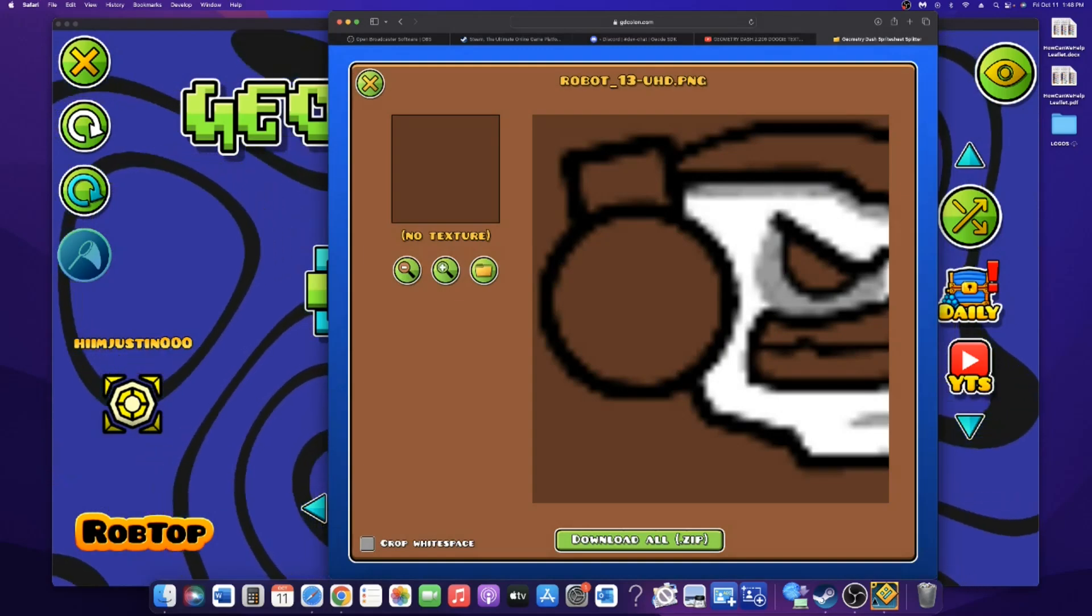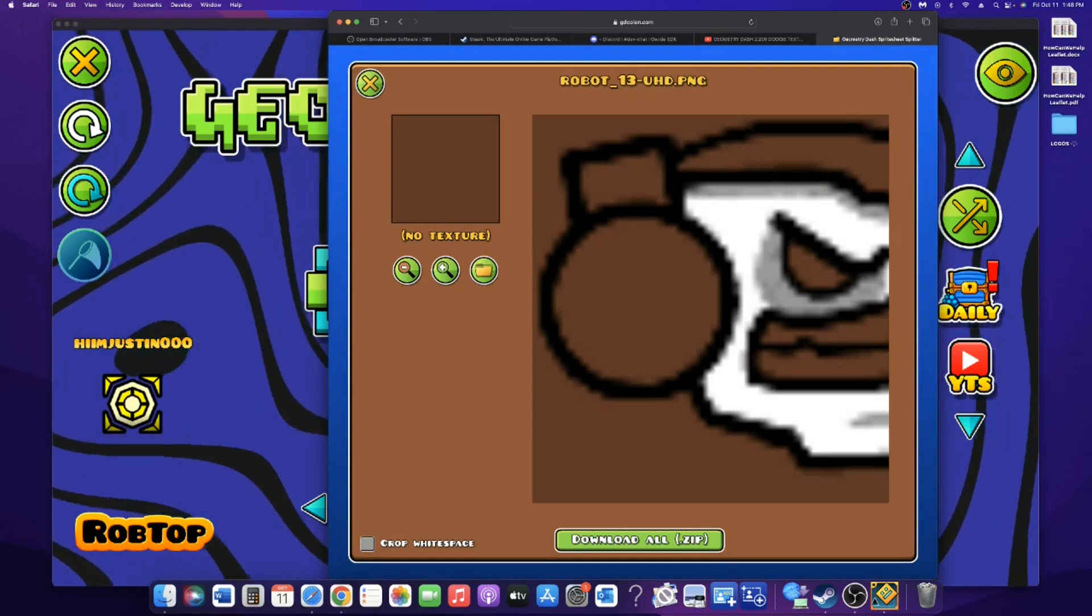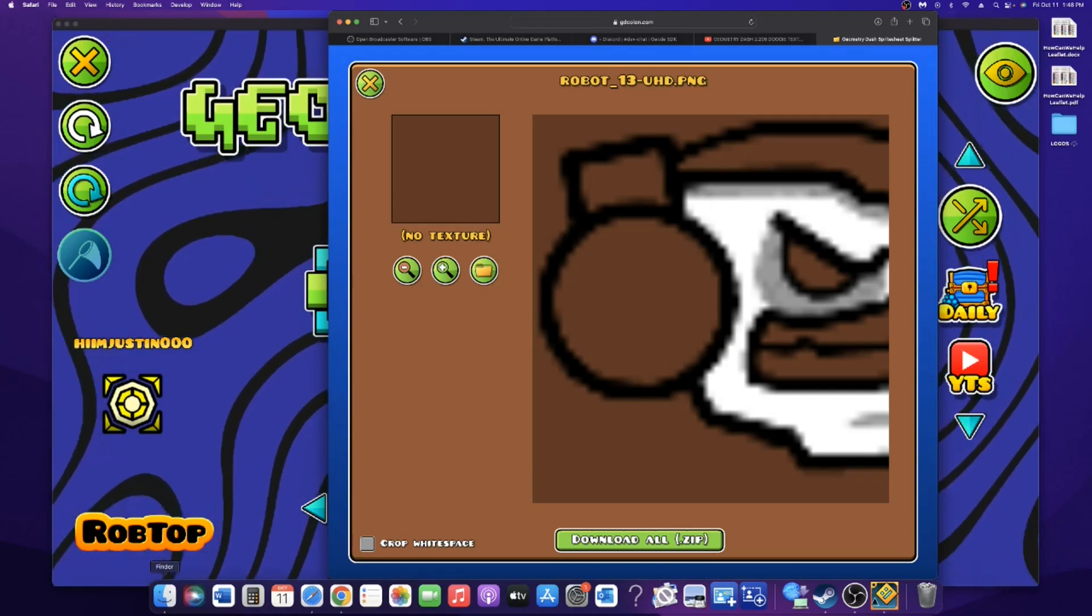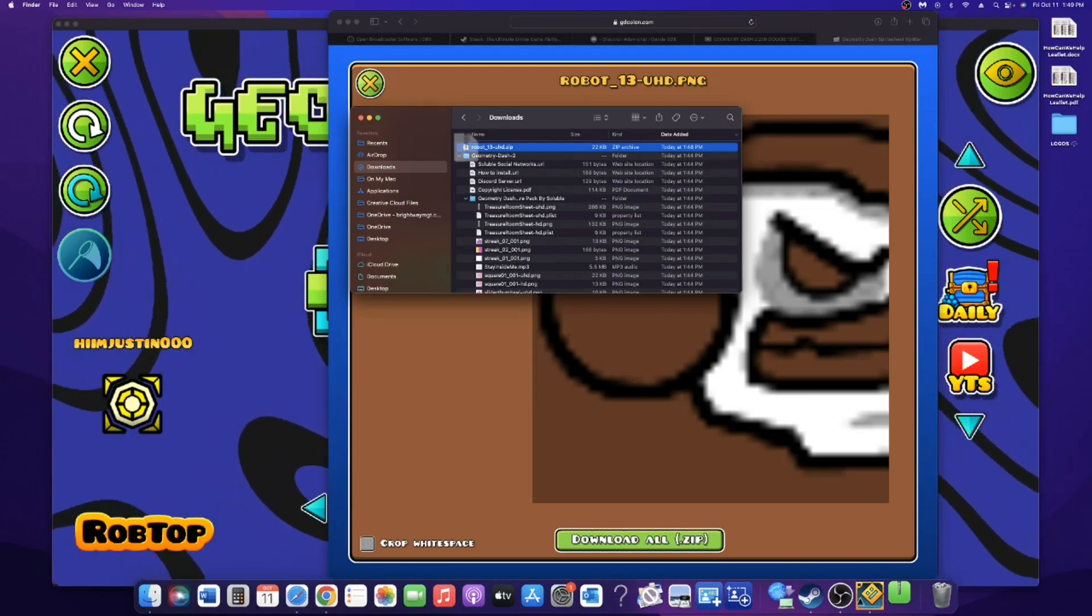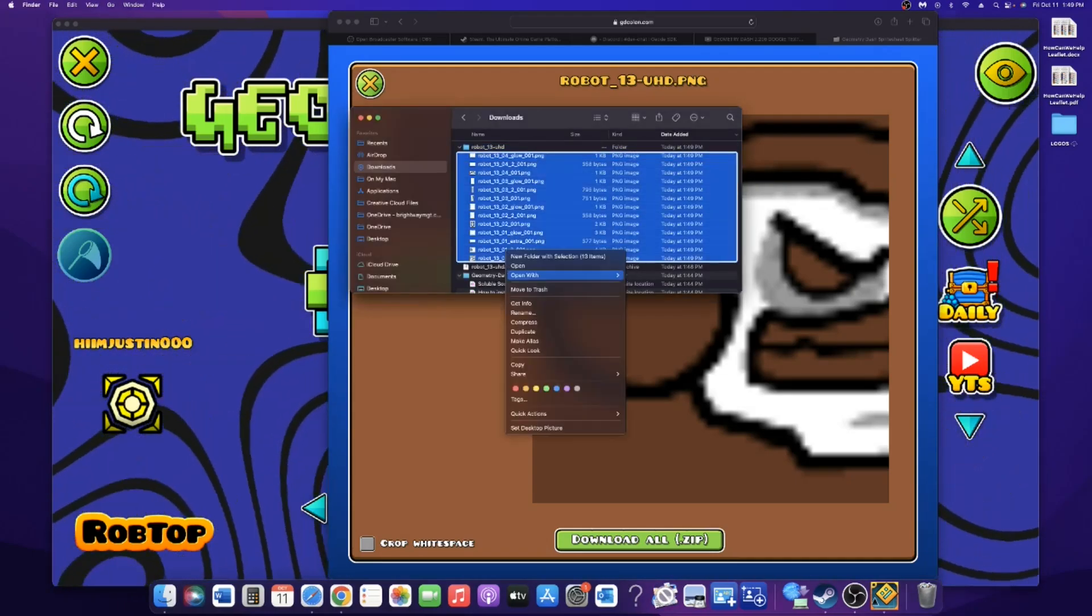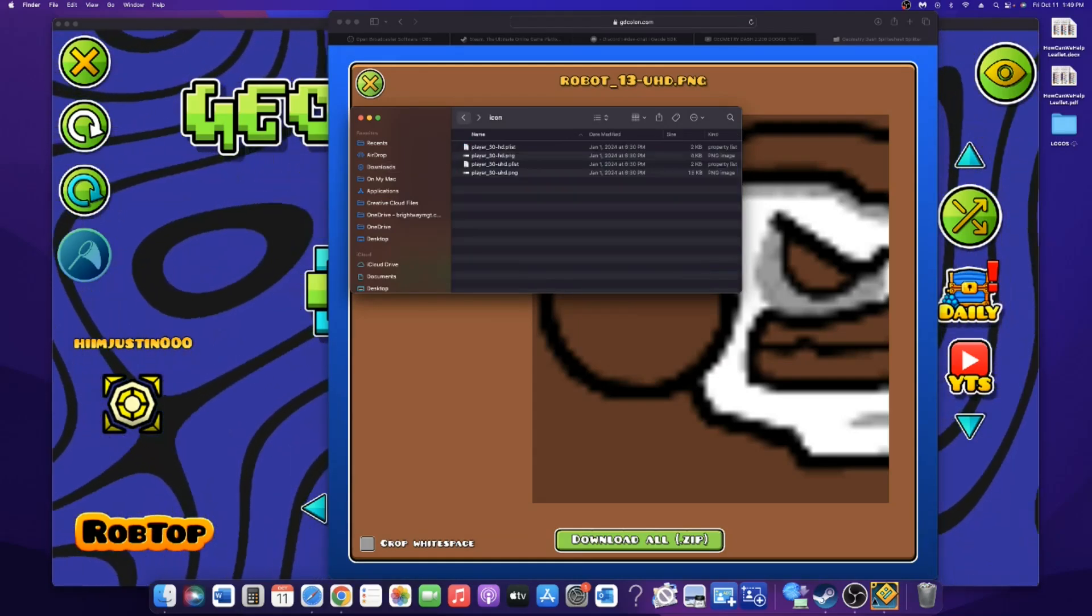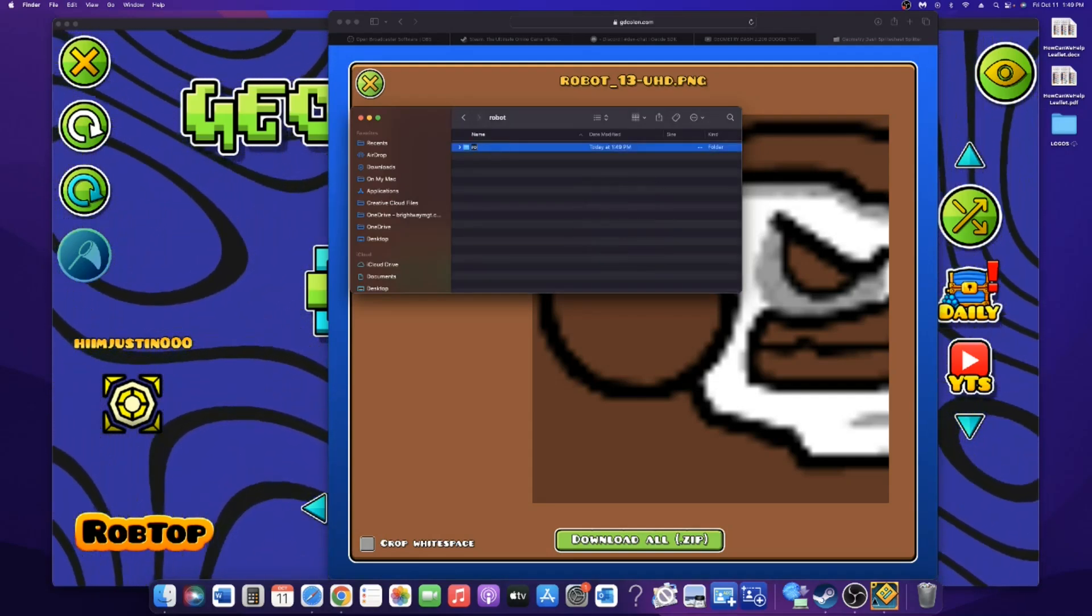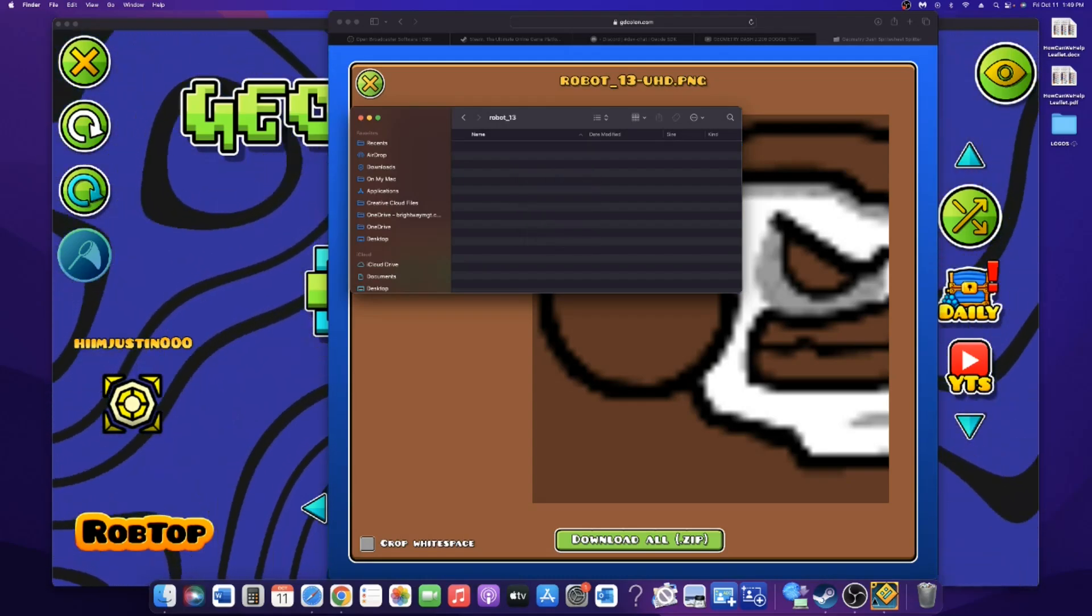And you can download the textures to zip, and then you can edit them if you want to. But once you're done with that, you can extract the zip and you can copy the files to your config. So let's go to robot, make a new folder robot underscore 13, and then you paste the 13 items.